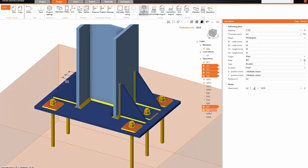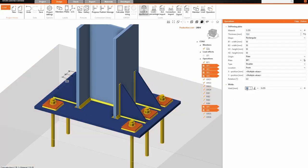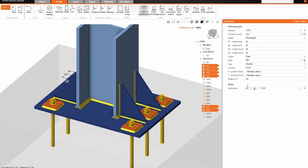Ever had the situation where you had 10 welds in your model and needed to change their size one by one? With multi-select, multi-edit, you can now edit the manufacturing operations at the same time.